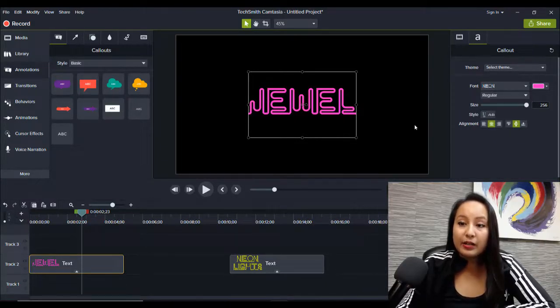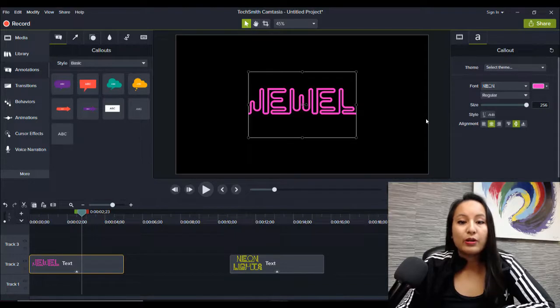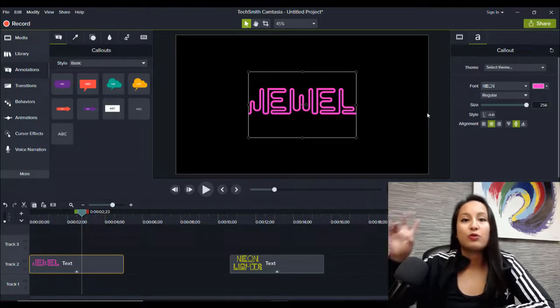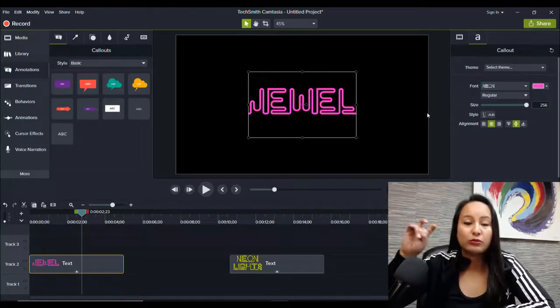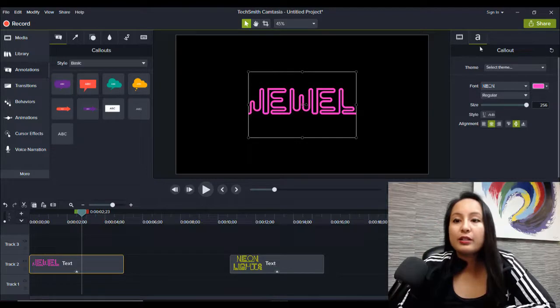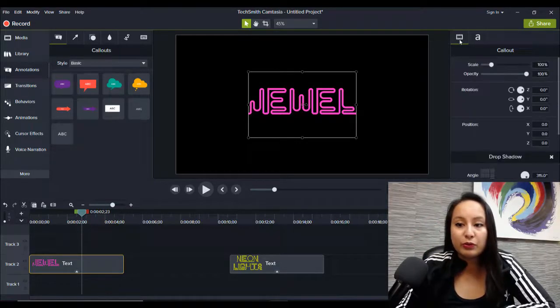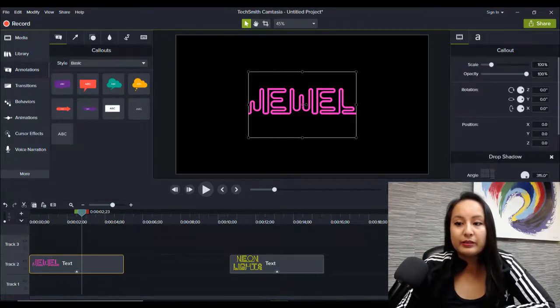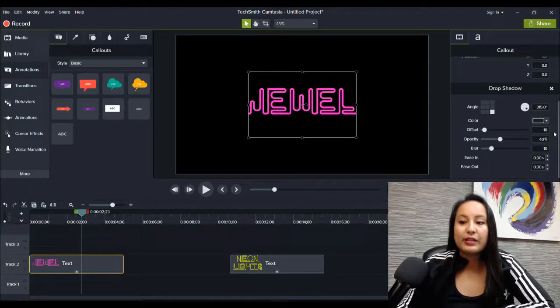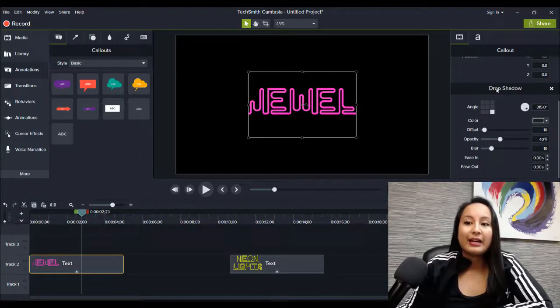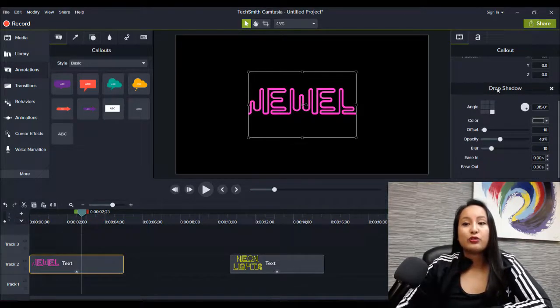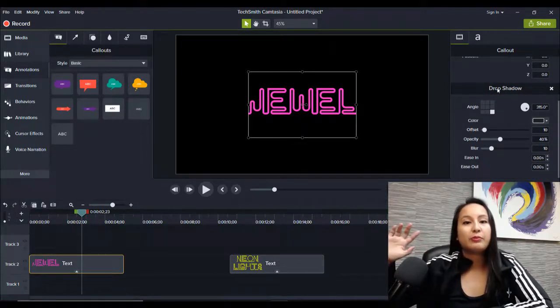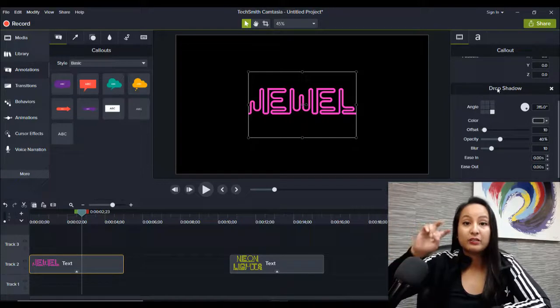Now we want to add a shadow or a glow to it. So up at the top here, you want to head over to visual properties. And you scroll all the way down and it has a drop shadow. That's actually going to be your neon glow.